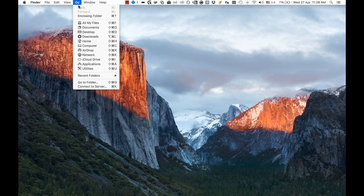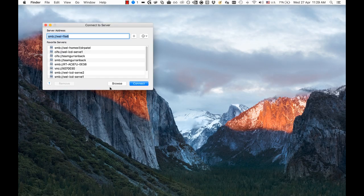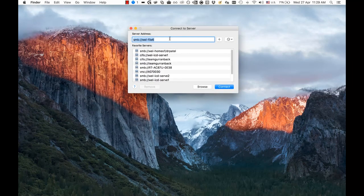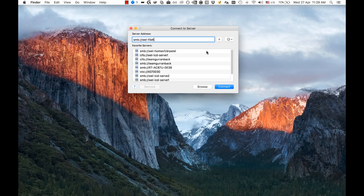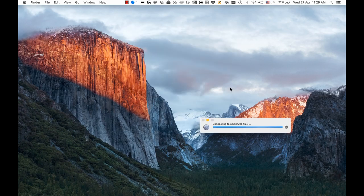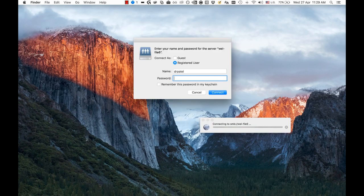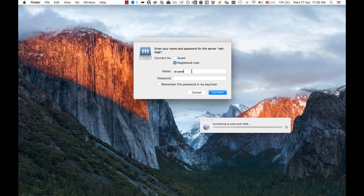Then from Finder, click on Go, and then connect to server. In this server address dialog, type in well-file6. There'll be some links down in the description that you can copy and paste in.